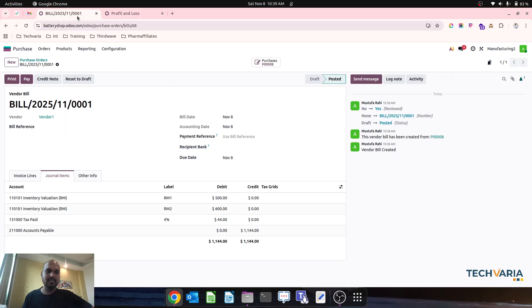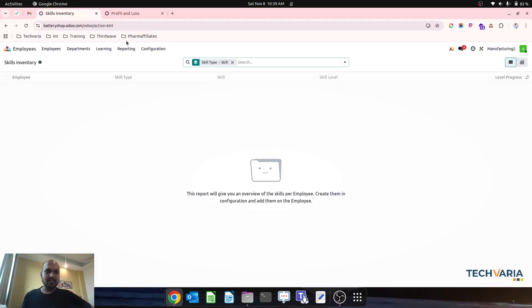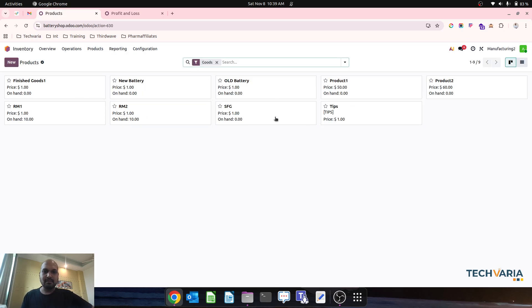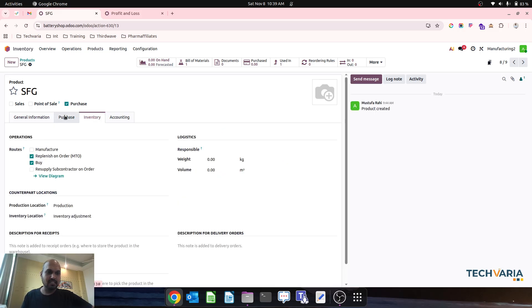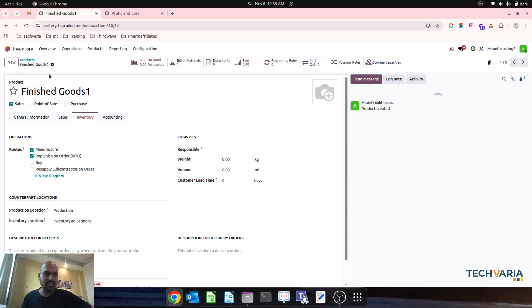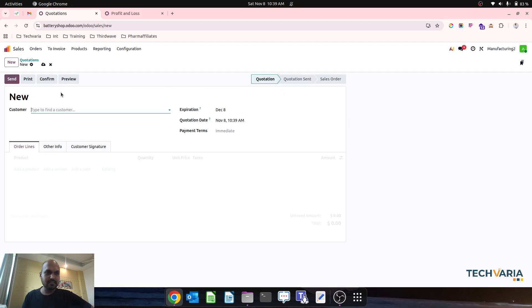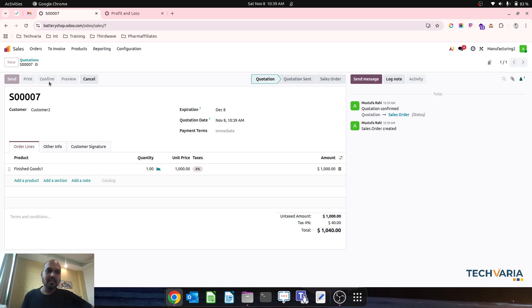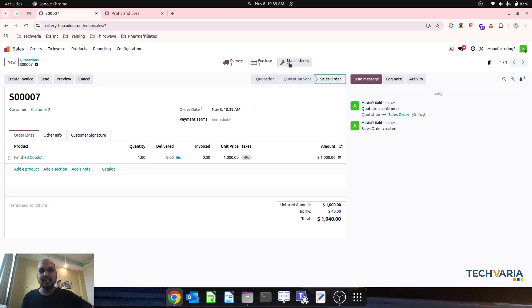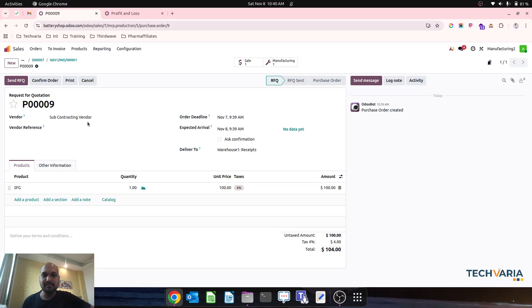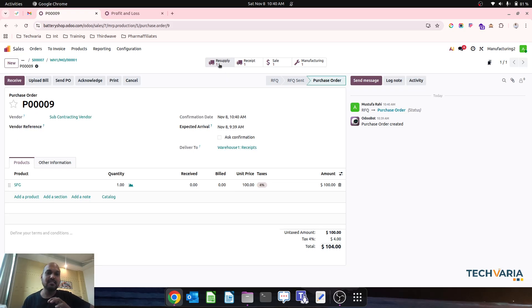According to our setup, the semi-finished good product will be replenished via a buy with subcontracting vendor route, and Finished Good One is manufacturing MTO. I register a sales order with my customer for Finished Good One at $1,000. As soon as I register the sales order it triggers one manufacturing order, and based on that MO it triggers one purchase order. In the MO, semi-finished good one is not available but RM1 and RM2 are available as components. The subcontracting order is now created.